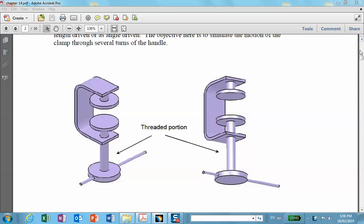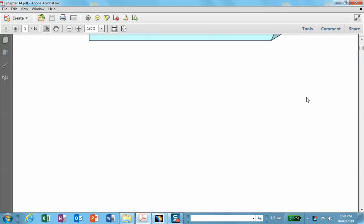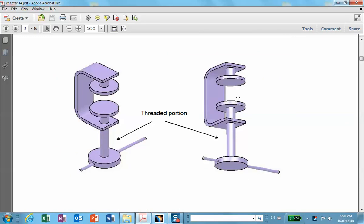Hi folks, this is a short video segment which discusses Chapter 14, which is a C-clamp mechanism. It's a very simple problem consisting of two parts. This may look complicated, but it's actually two parts: there's the C which is this top portion, and then there is the bottom portion which is a handle.